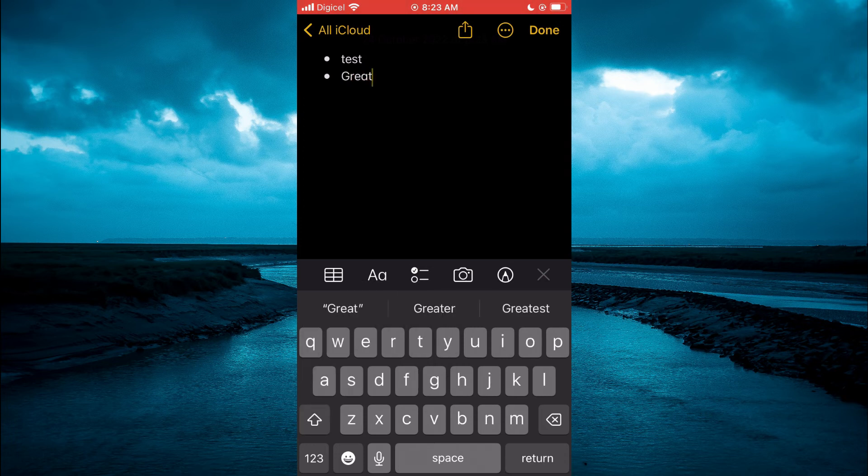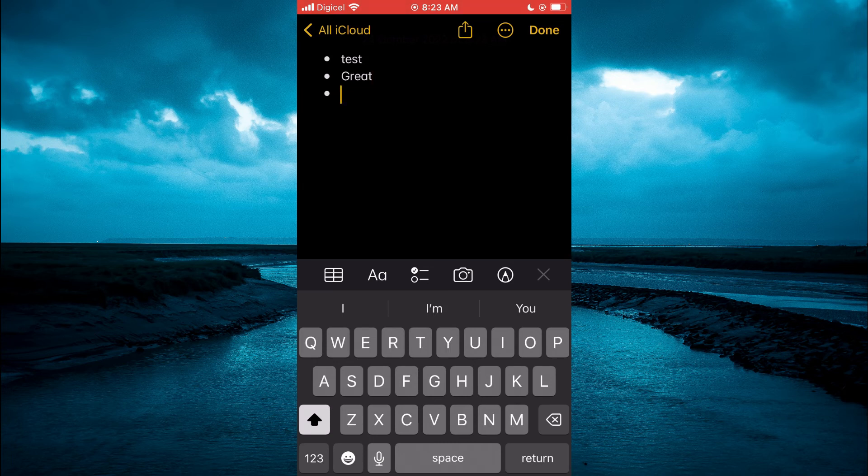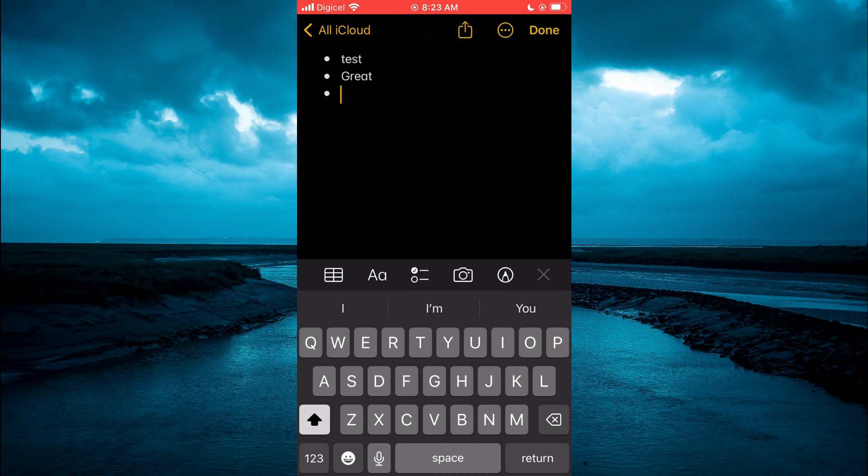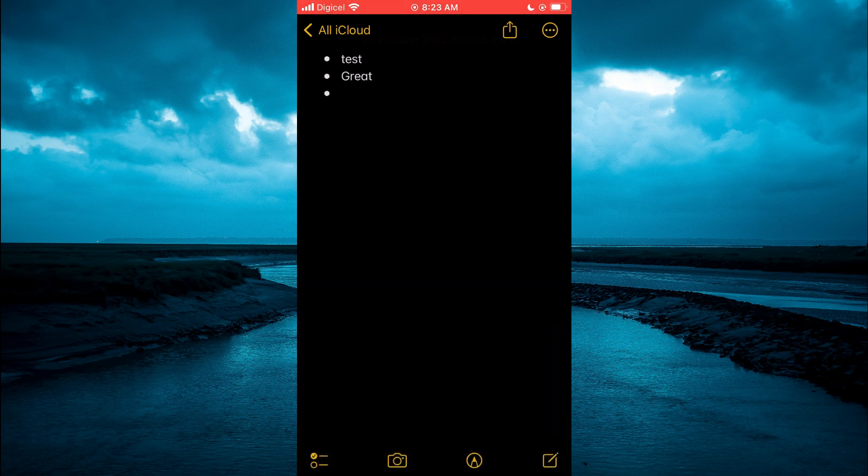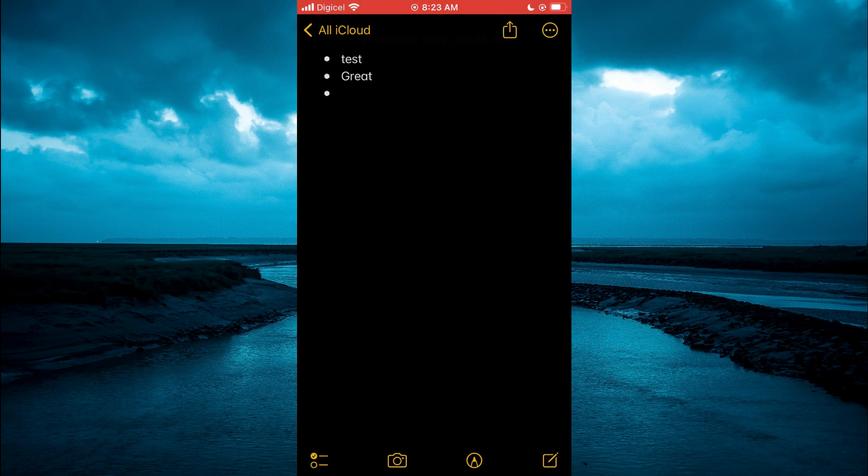Then you can tap on return again. Once you're finished creating your list, you'll simply tap on Done in the top right hand corner. That's it! Hope you found this video helpful and informative on how to make a bullet point list in Notes on your iPhone.